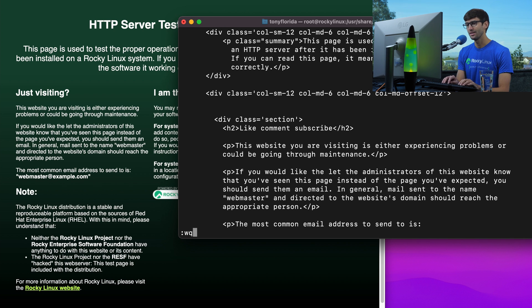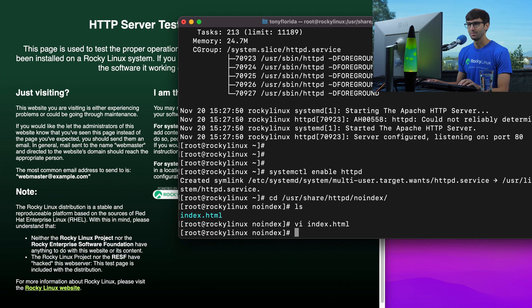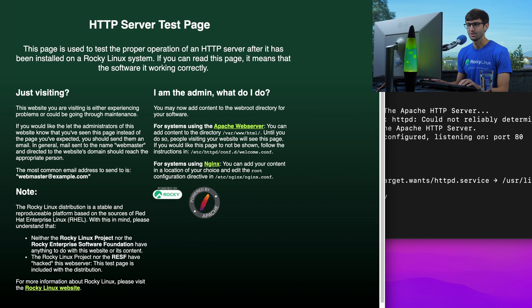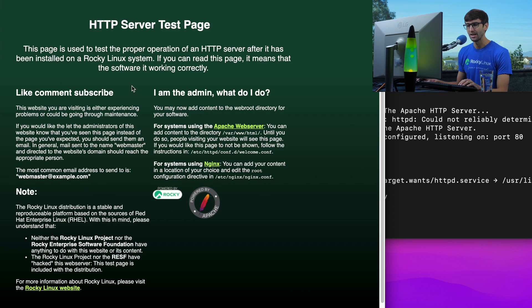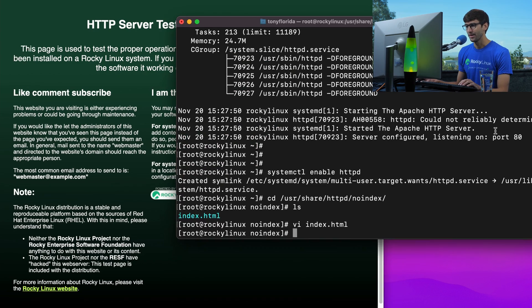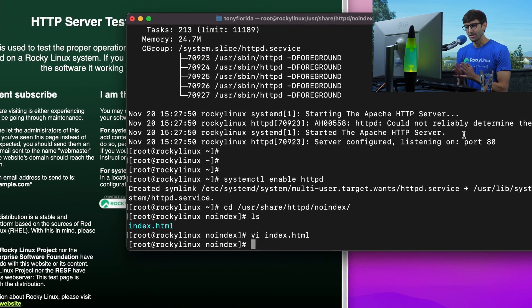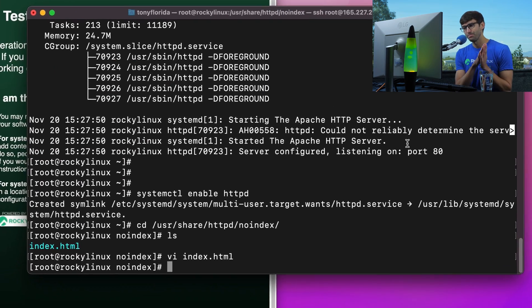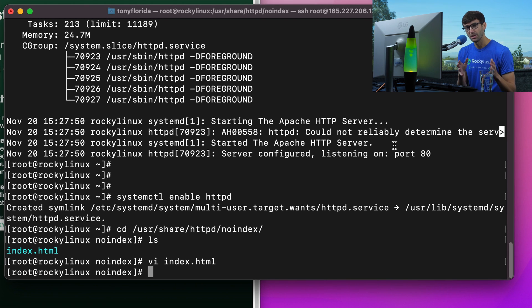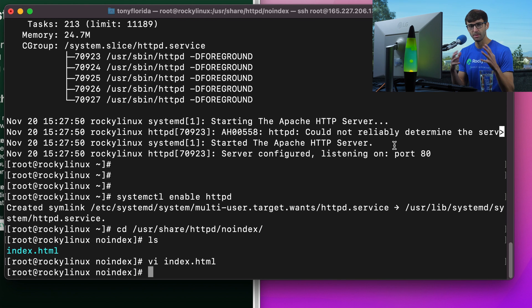Back over here, if we refresh the page, you'll see that that now changes to like, comment, subscribe. So we are indeed looking at the same thing here. That is the web server part of this, HTTPD or Apache.